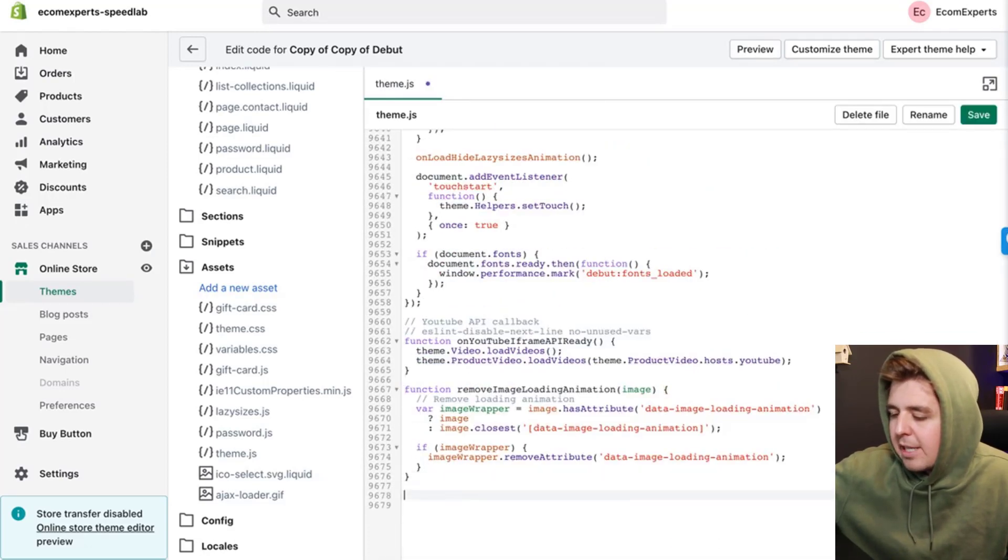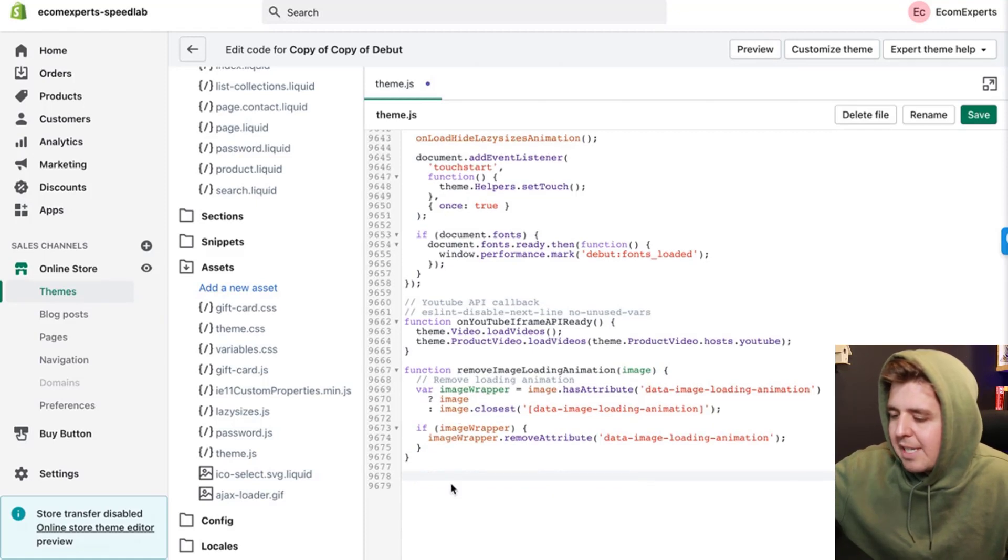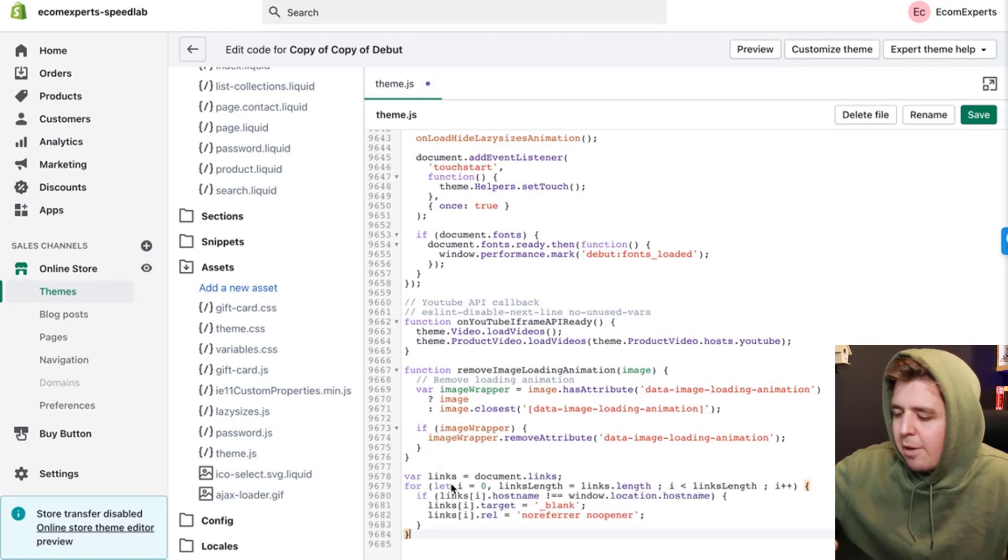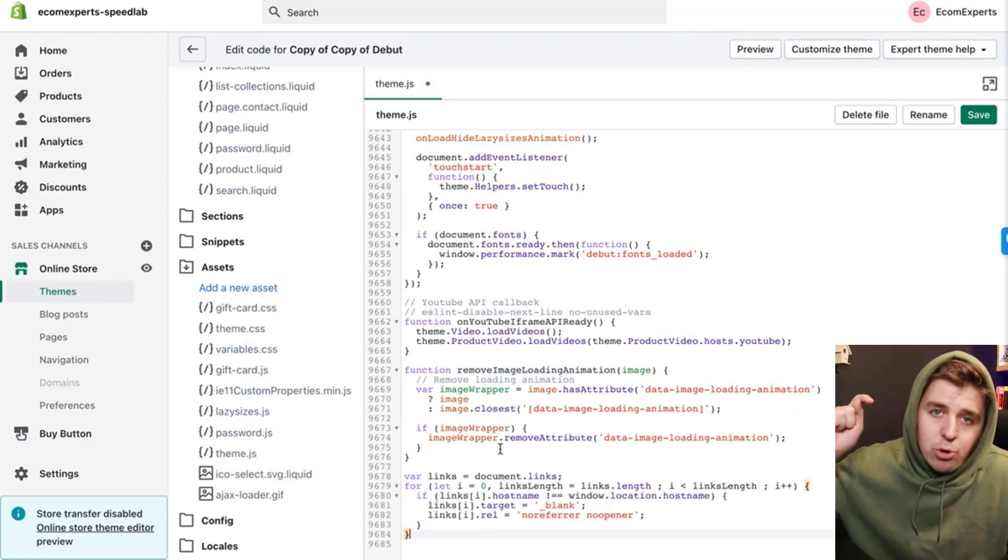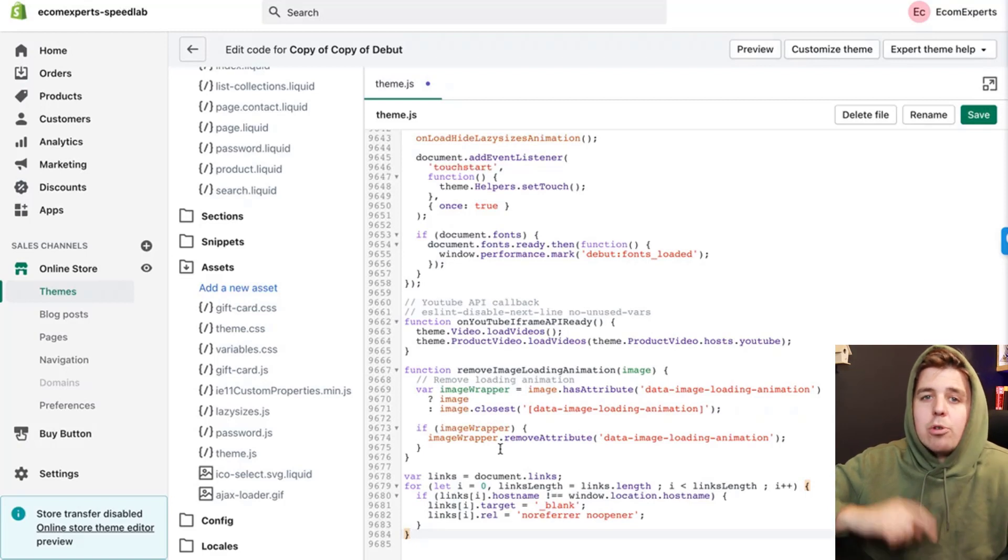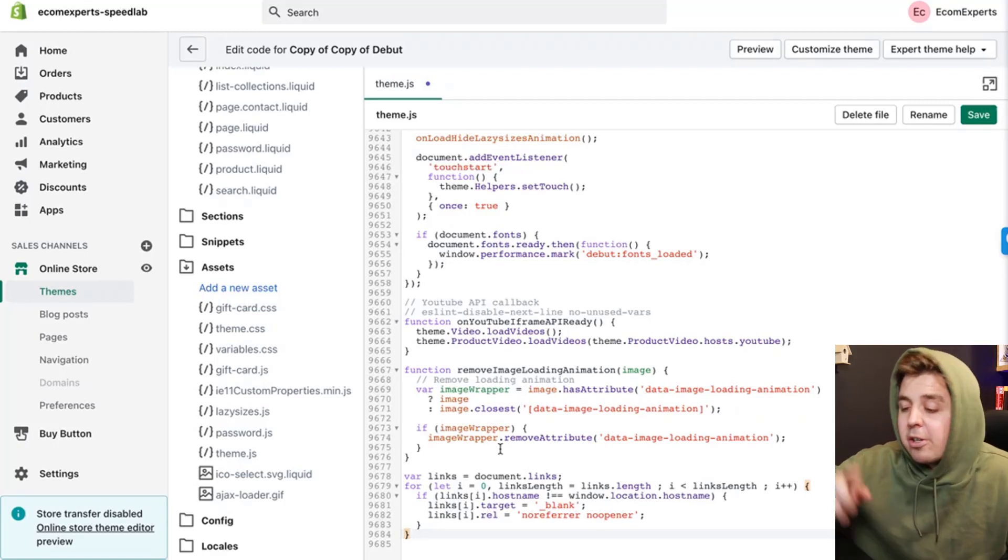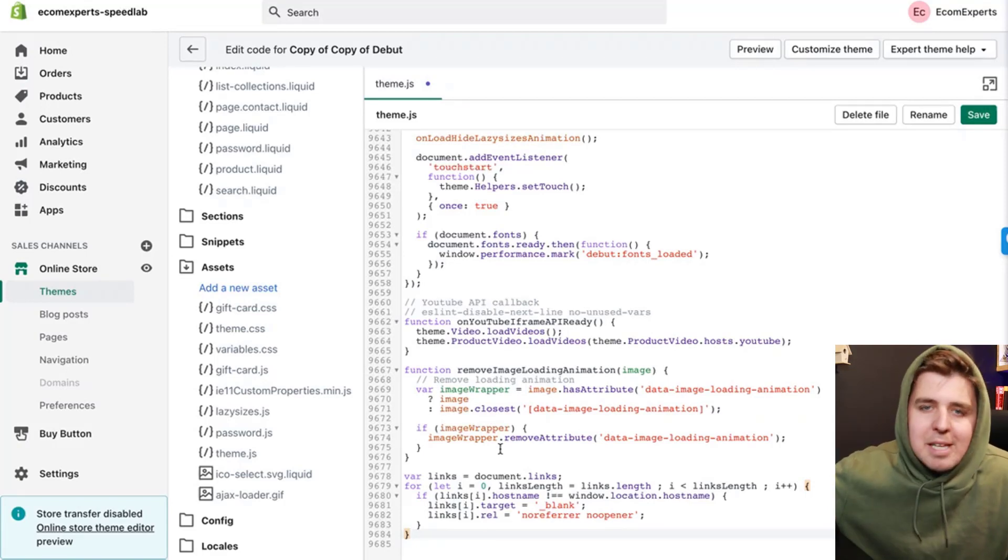You're going to go all the way down to the bottom and hit enter a couple of times, and then paste this bit of code. You can find that bit of code in the link in the description down below. There is a blog article explaining it and just copy-pasting exactly this.